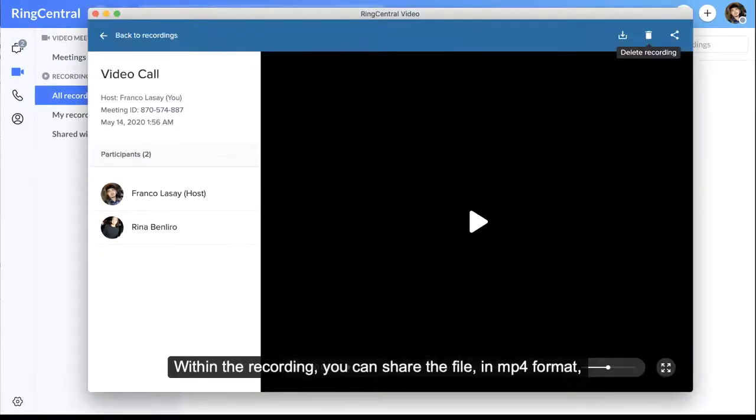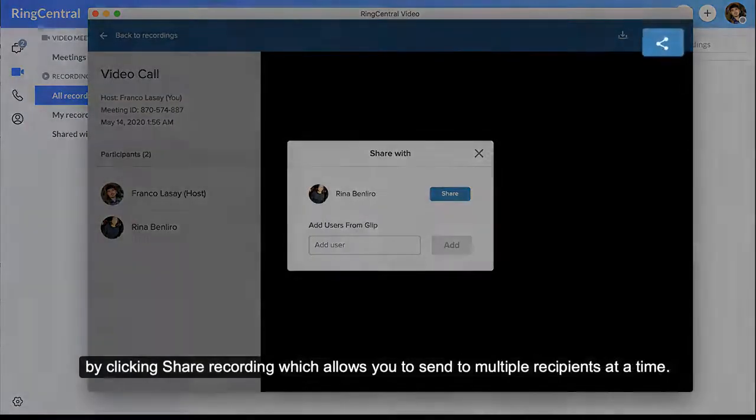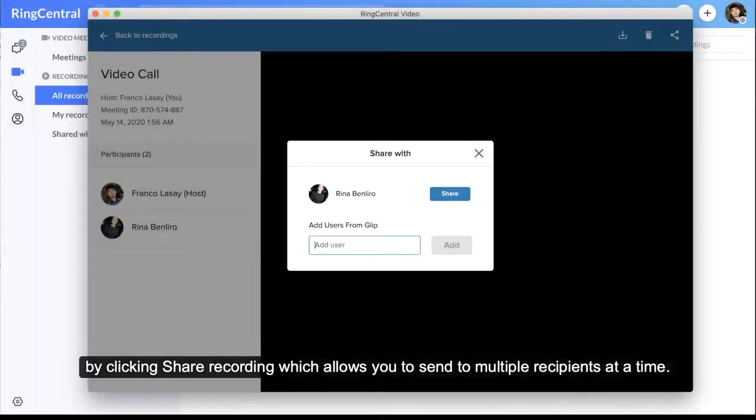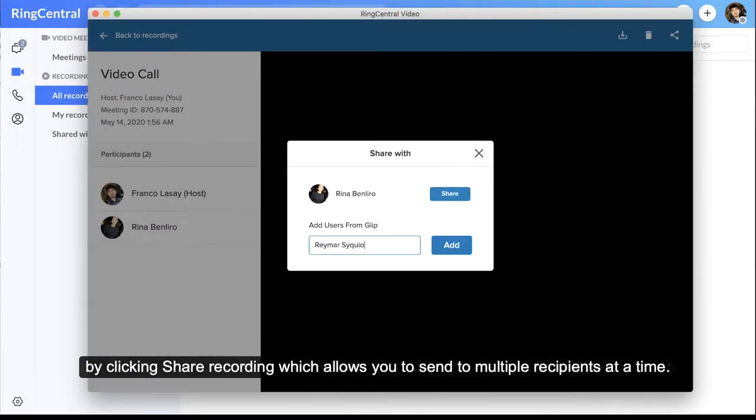Within the recording, you can share the file in MP4 format by clicking Share Recording, which allows you to send to multiple recipients at a time.